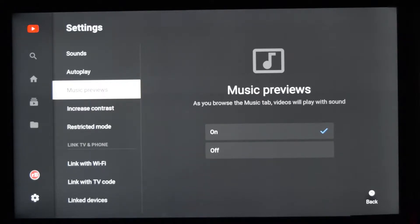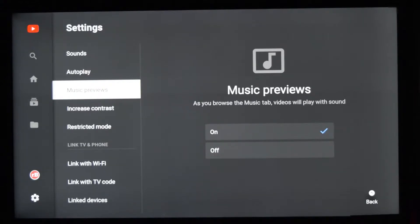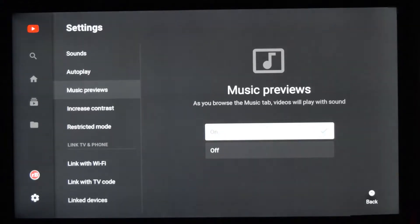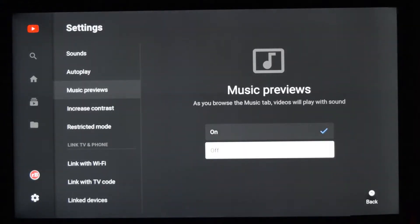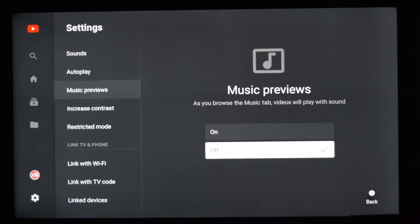On, which is why YouTube videos in the music tab are auto-played. If you want to turn it off, just switch to the Off button. Now, if you hover on any music